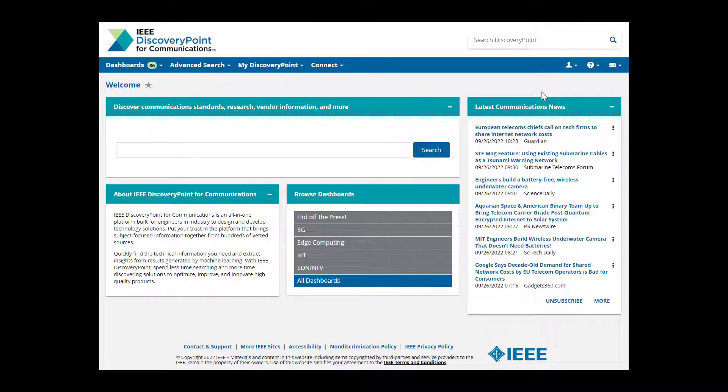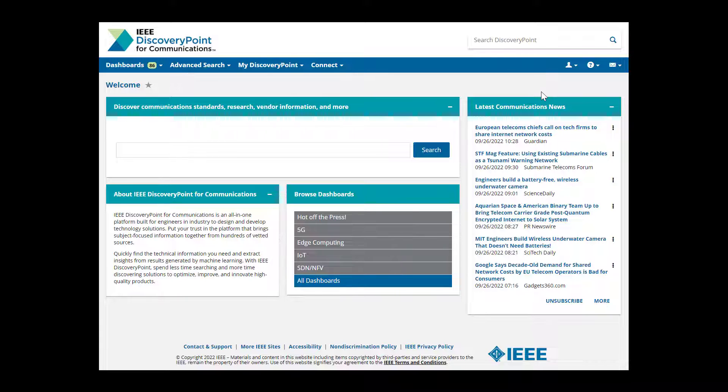IEEE Discovery Point helps you keep current and stay organized. You can take advantage of alerts, saved searches, bookmarks, and collaboration tools to work through projects in less time. If you know you'll need to track a particular topic, save your search.